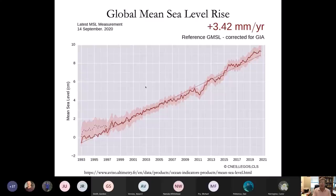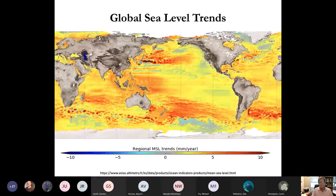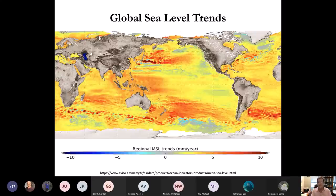Steve Nerem published a paper in 2017 or 2018 where, if you take the current acceleration rate and project it to the end of the century, we get over two feet of sea level rise by the end of the century under current conditions. The altimetry record mapped shows that some parts of the ocean are accelerating rapidly, other parts are not — much of this variability is due to winds pushing water and thermal properties of the water column.